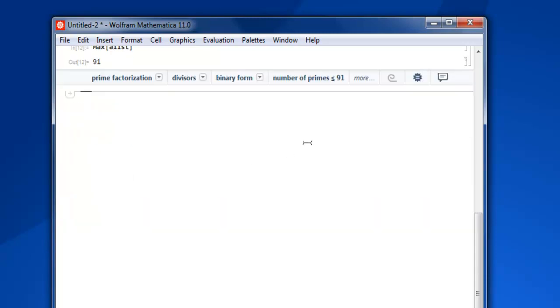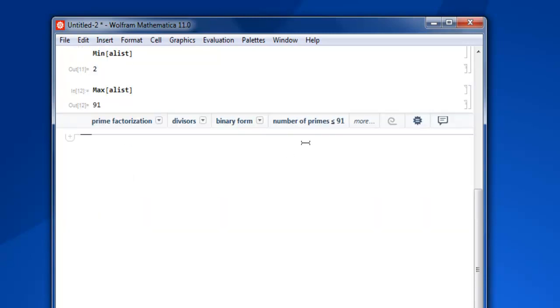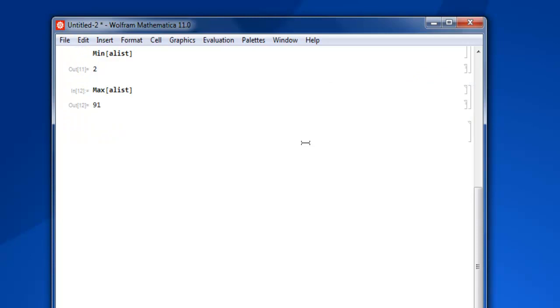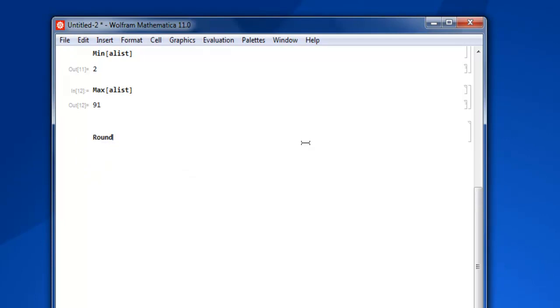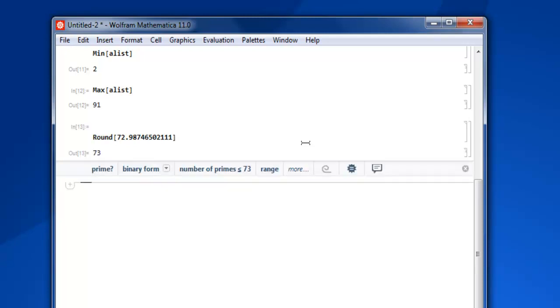Now the next thing is to round the value. So we make use of round and inside that we simply add some number, let's say 72.9874562111. Close it and then shift enter and you get 73. You can also floor the value.